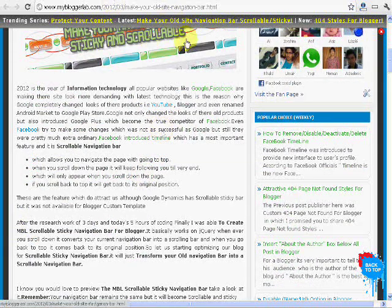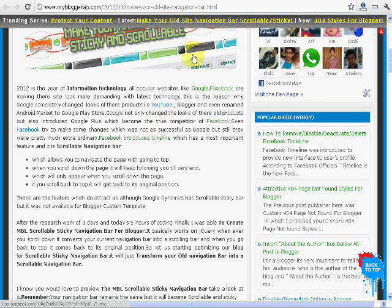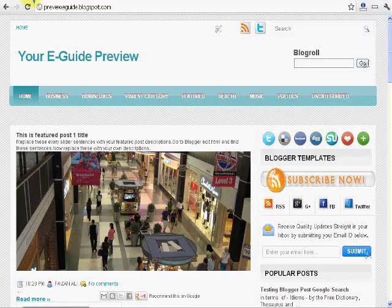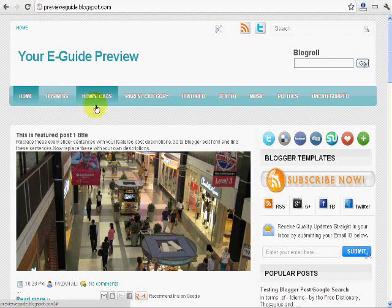So first we are going to look at its demo and here it is. Here is the navigation bar which is static, it's not moving, it's in the same place.